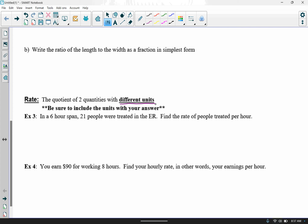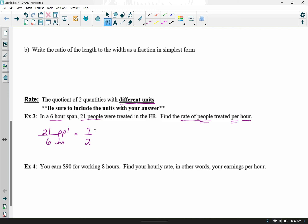I'm going to do example three with you and let you try example four on your own. In a six-hour span, 21 people were treated in the ER. Find the rate of people treated per hour — so people go on top, and 'per' always means to divide, with hours on the bottom. We have 21 people over a six-hour span. We can reduce by dividing both by three: seven people over two hours, or 3.5 people per hour. Either format is fine.